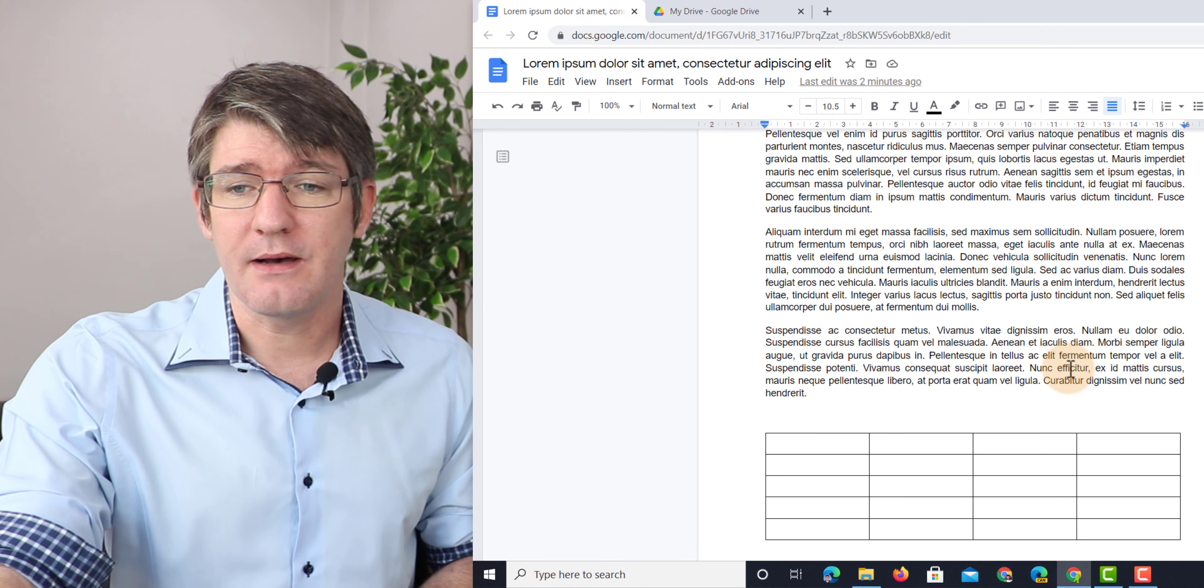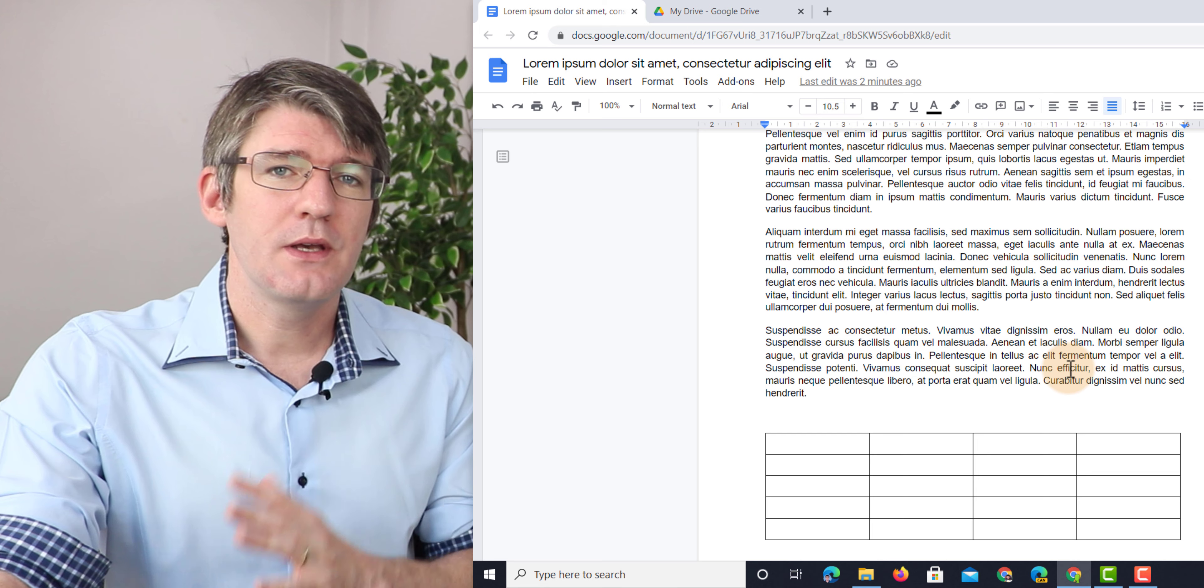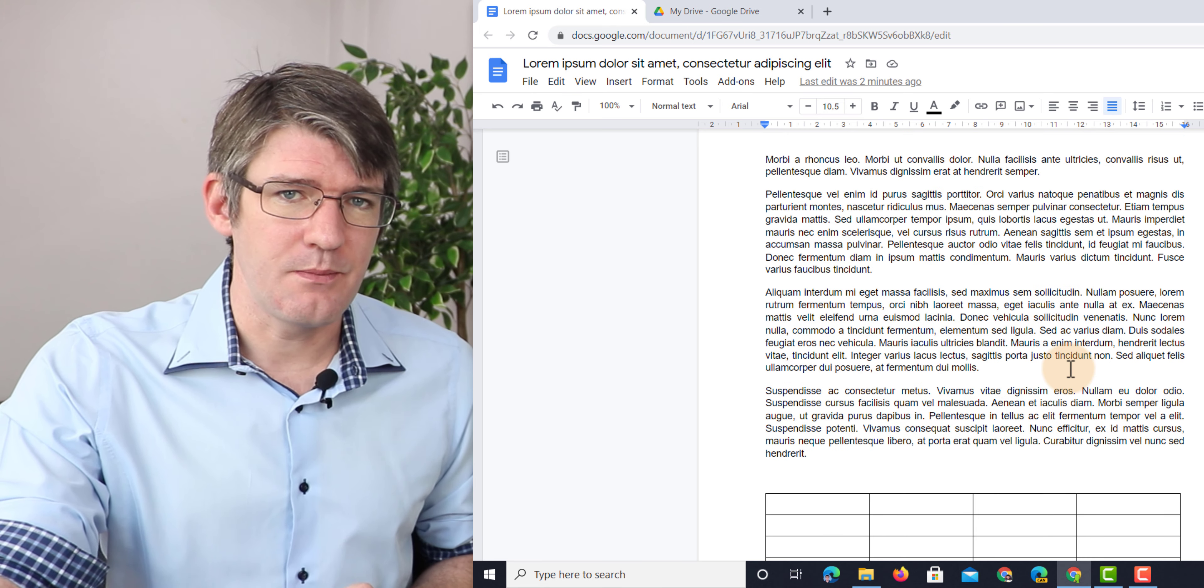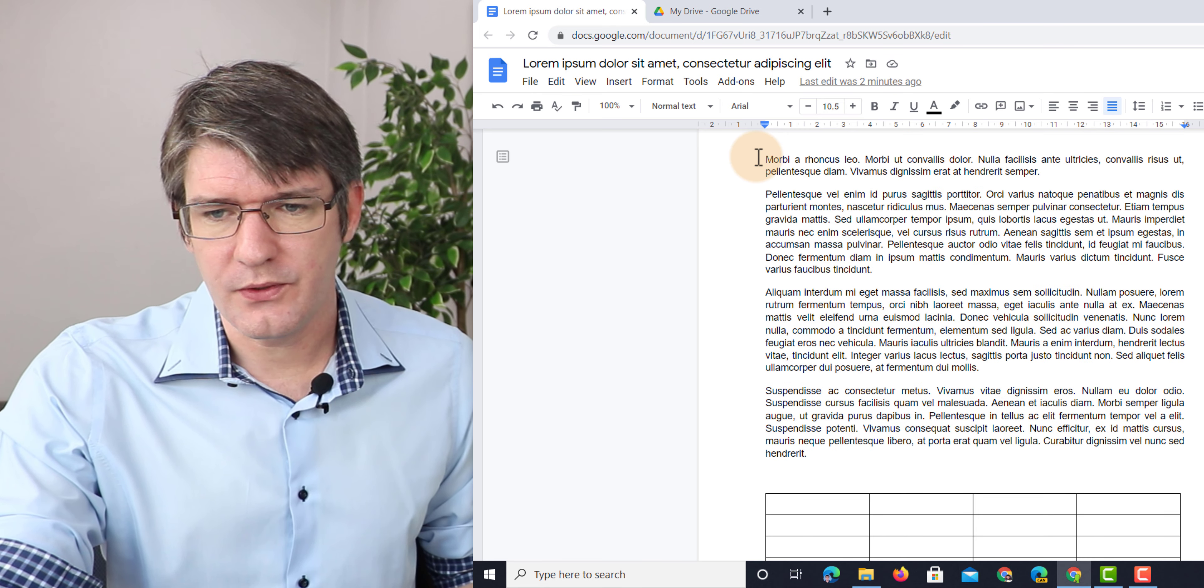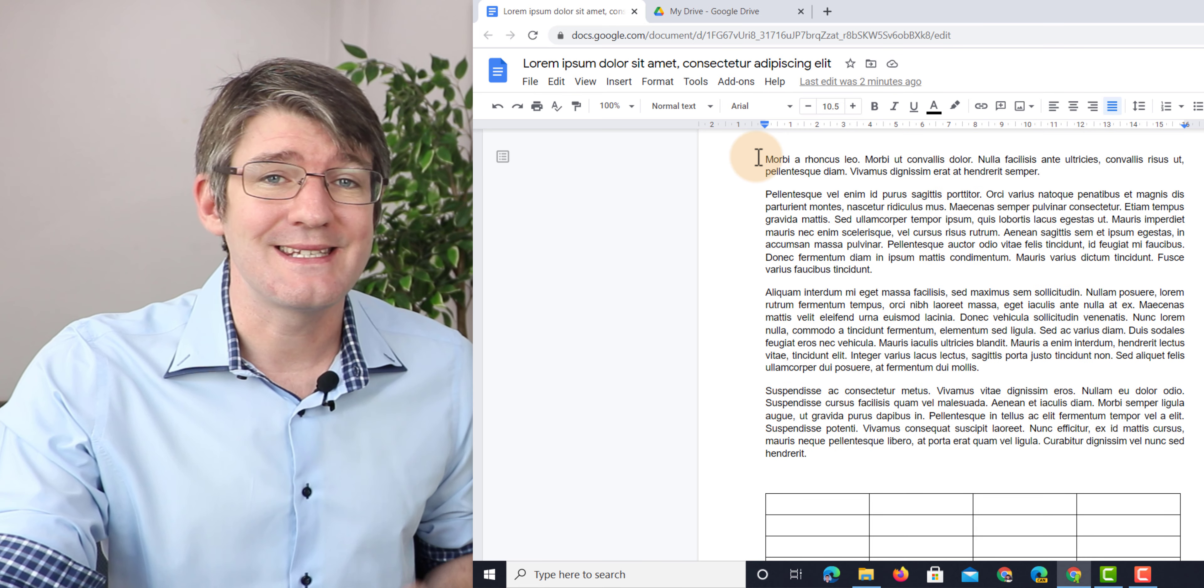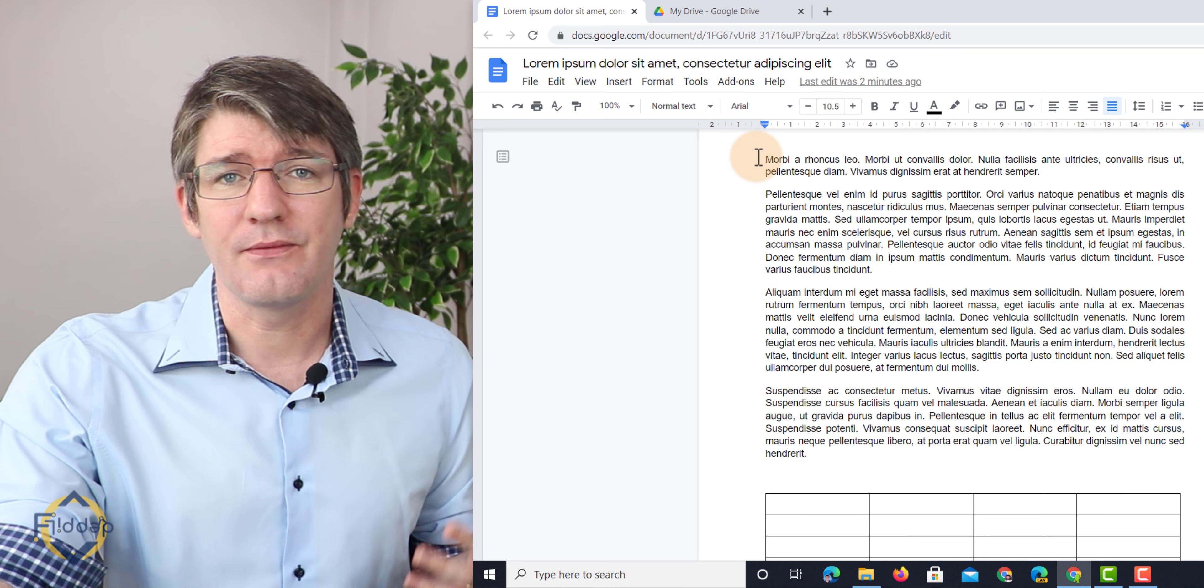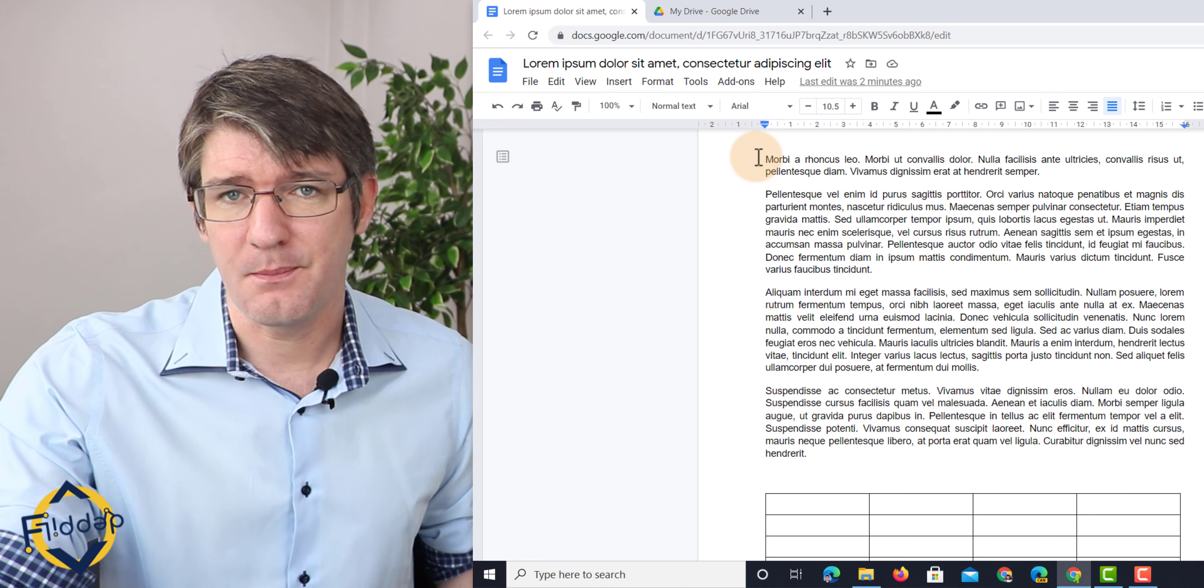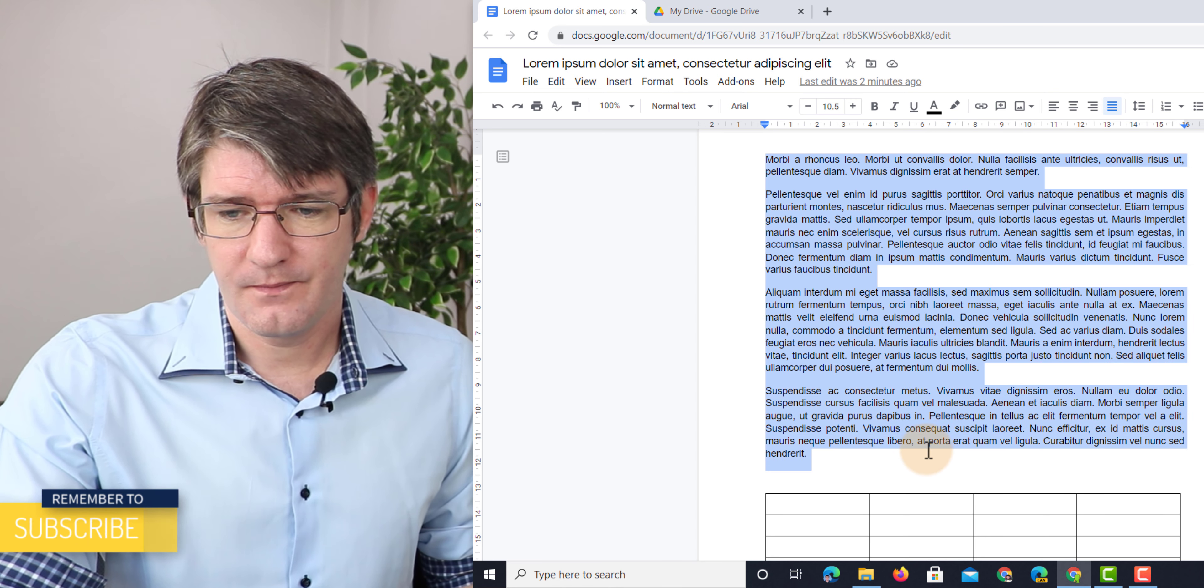Now, what I would like to have is this second section on a landscape page. So how do we do that? Well, first of all, we are going to select the text that we would like to have on that landscape page. So go ahead and select your text.